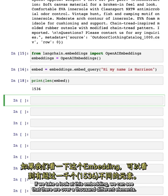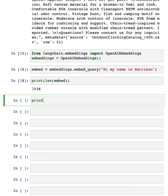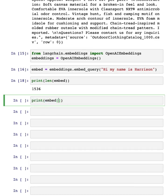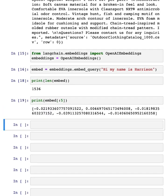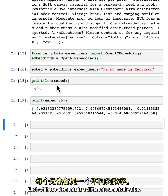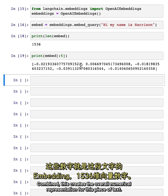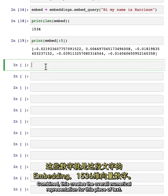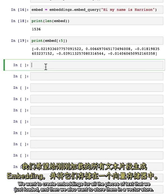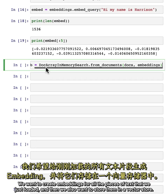If we take a look at this embedding, we can see that there are over a thousand different elements. Each of these elements is a different numerical value. Combined, this creates the overall numerical representation for this piece of text.